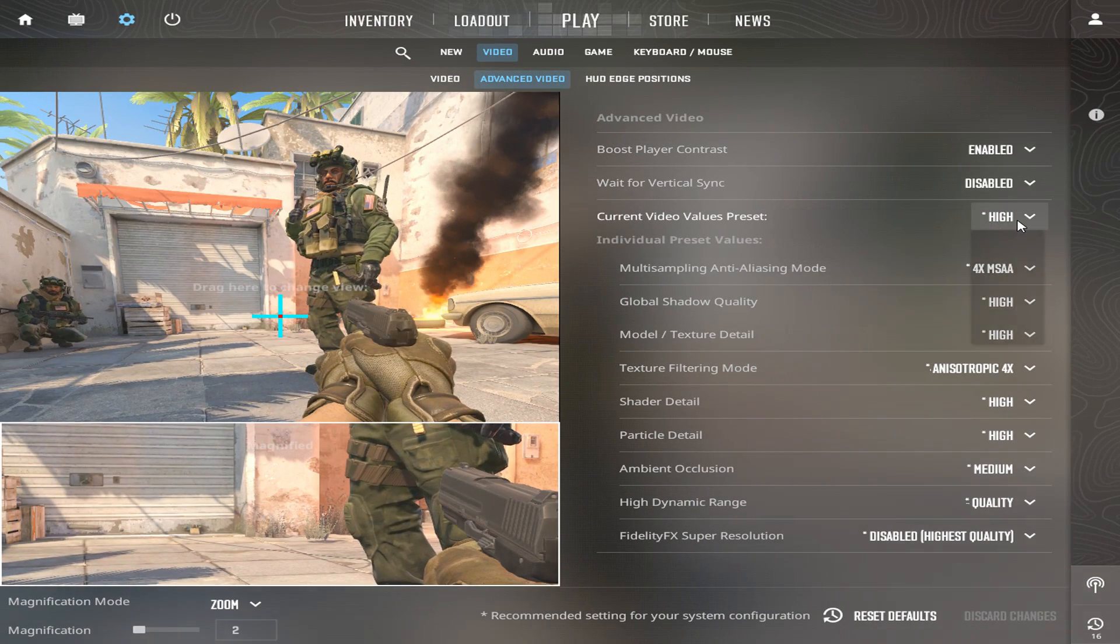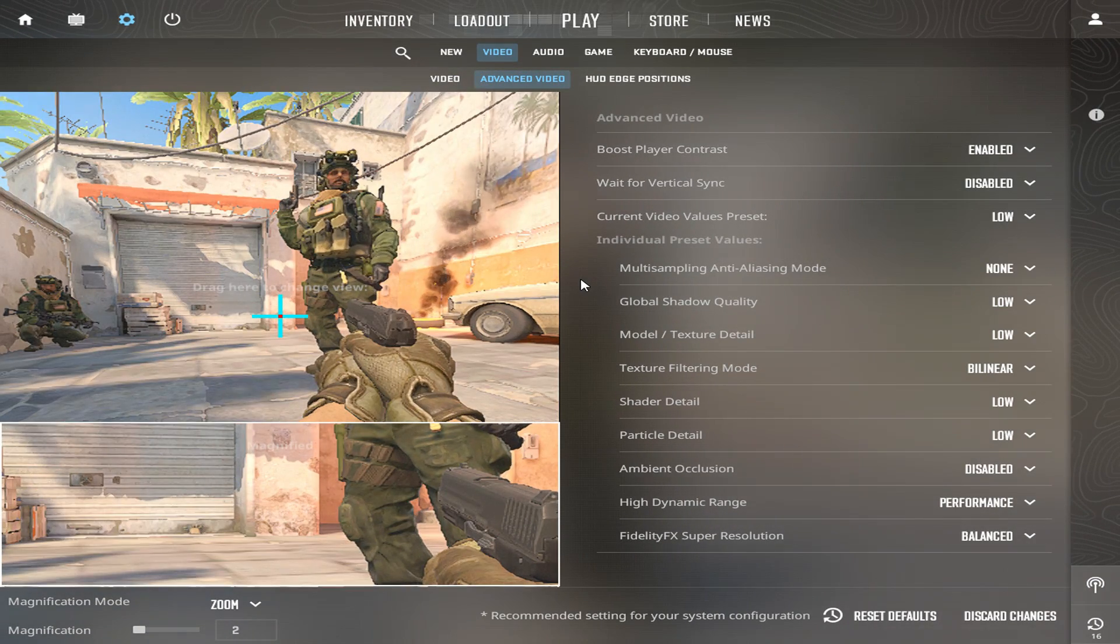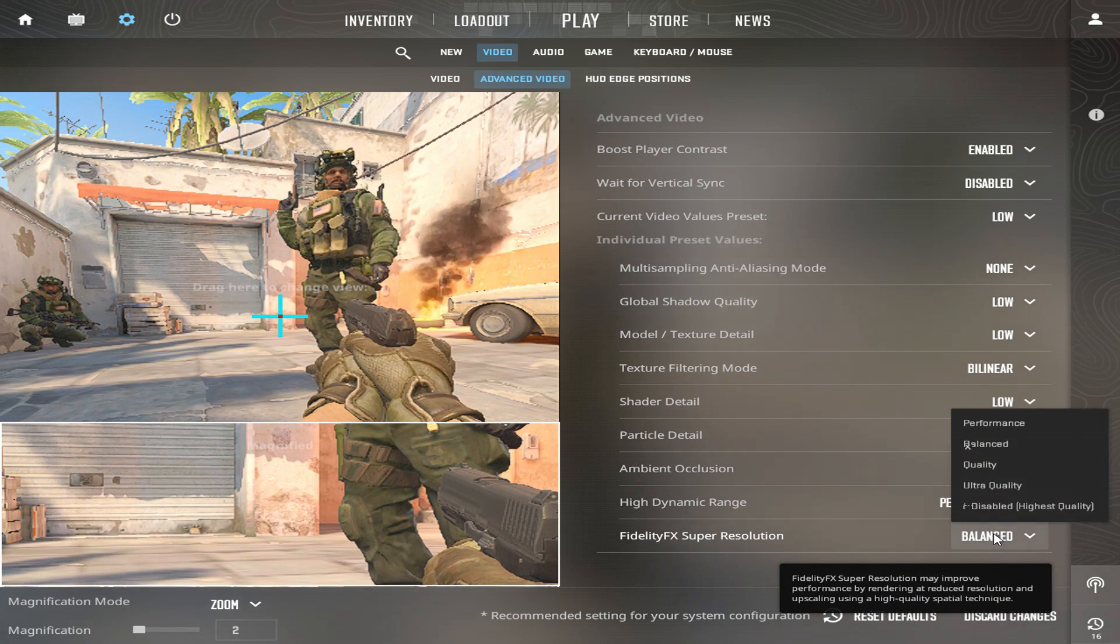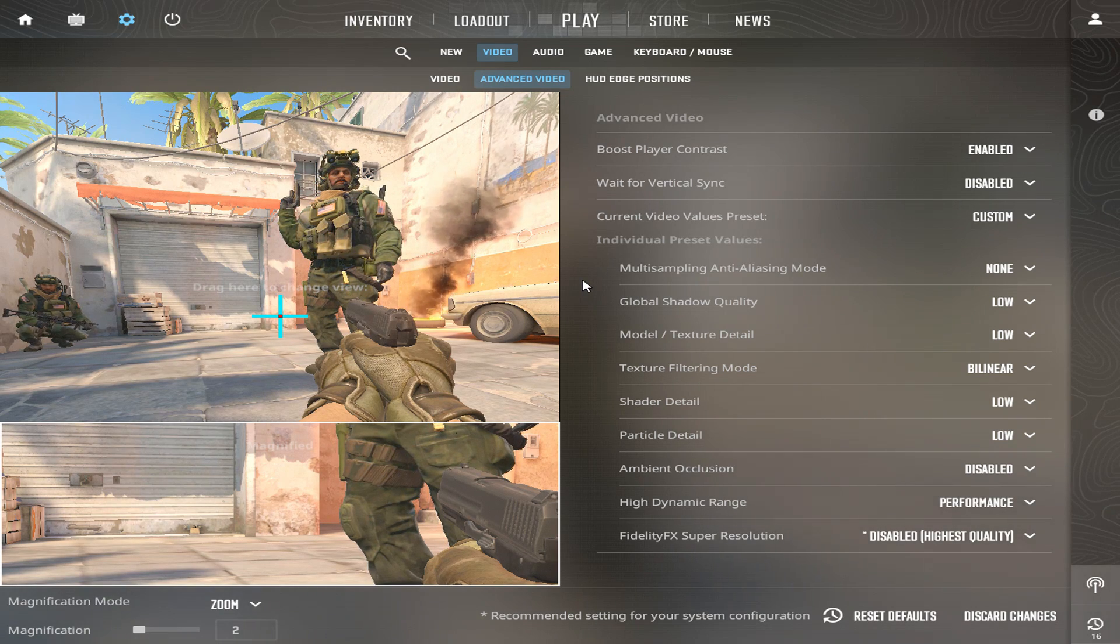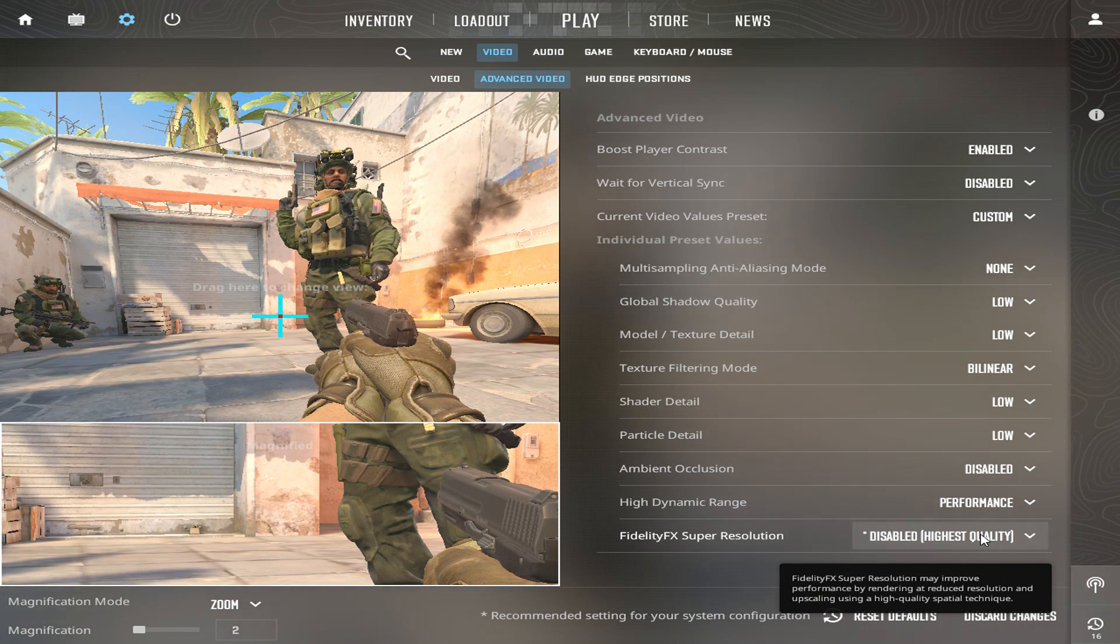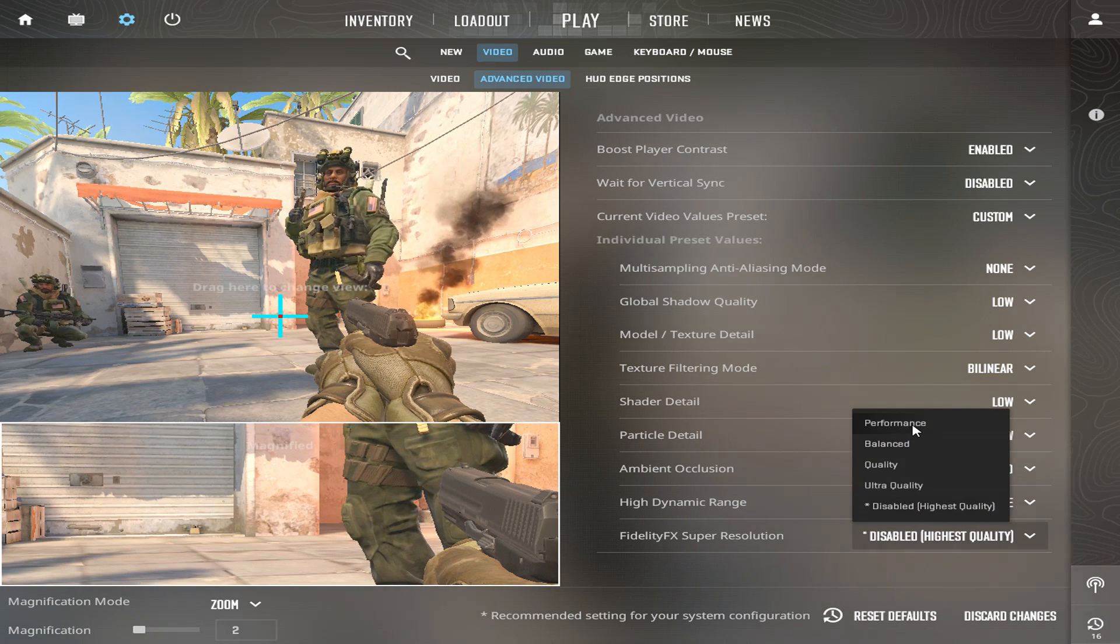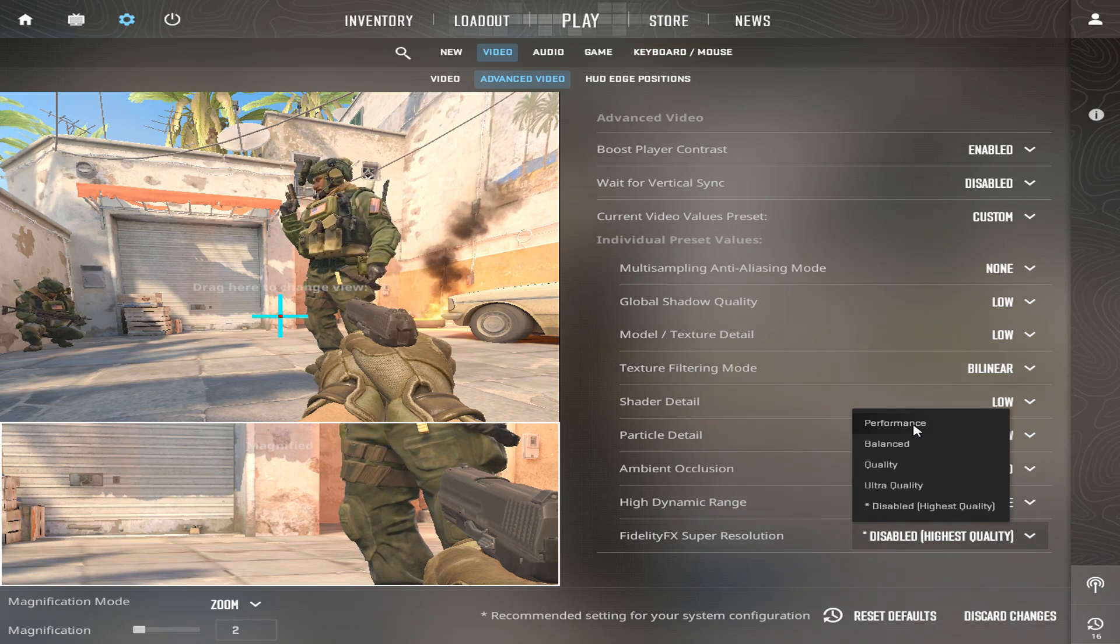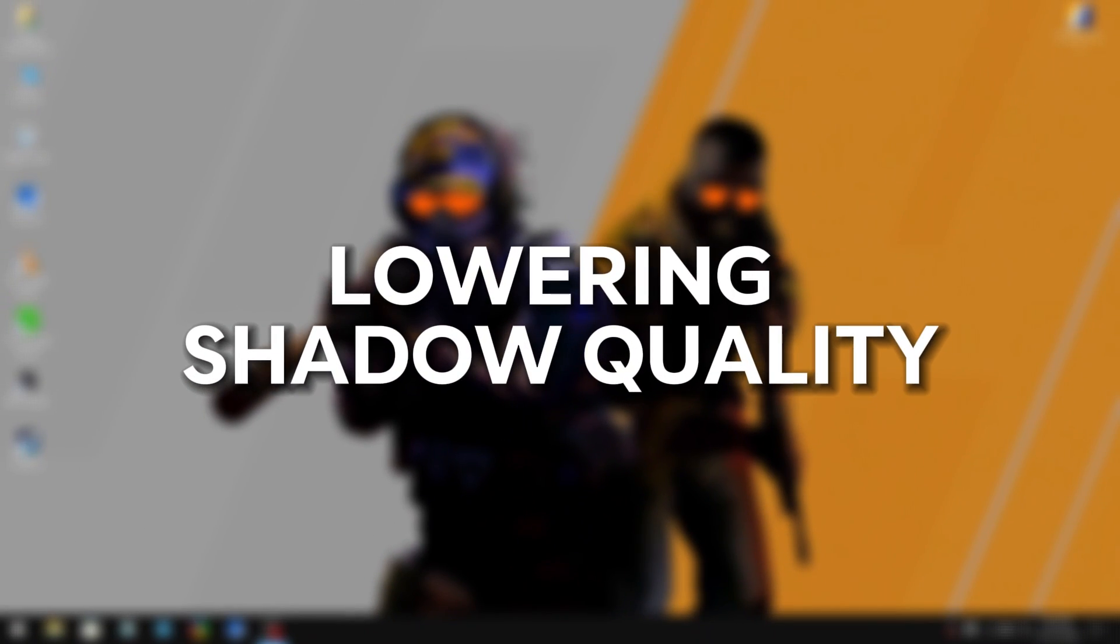Then simply change the current video values preset to low. After that, change the FidelityFX Super Resolution to the highest quality, which is disabled. With this disabled, you can have the highest quality in the game without losing much performance. However, if you want more FPS, you can choose the performance option. But this setting will give you absolutely worse visuals than the oldest Counter-Strike game.